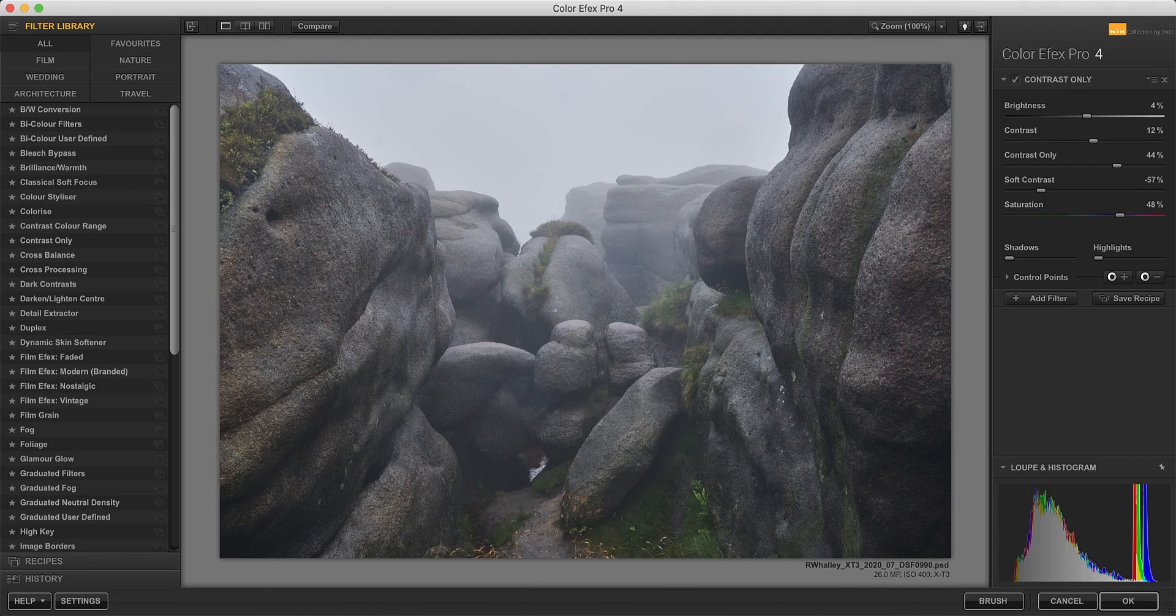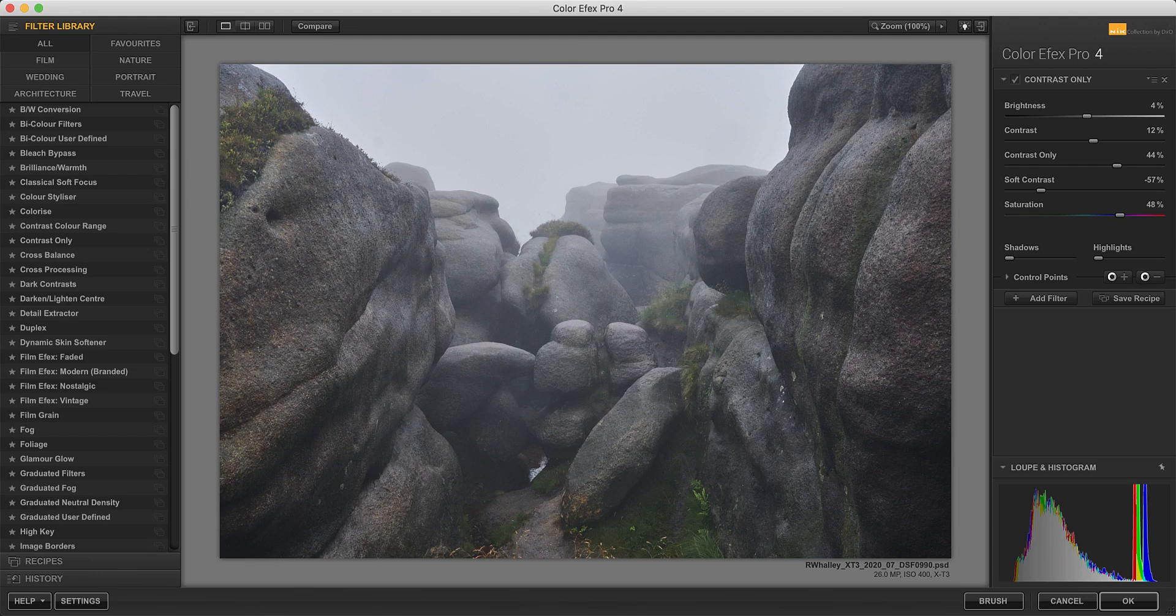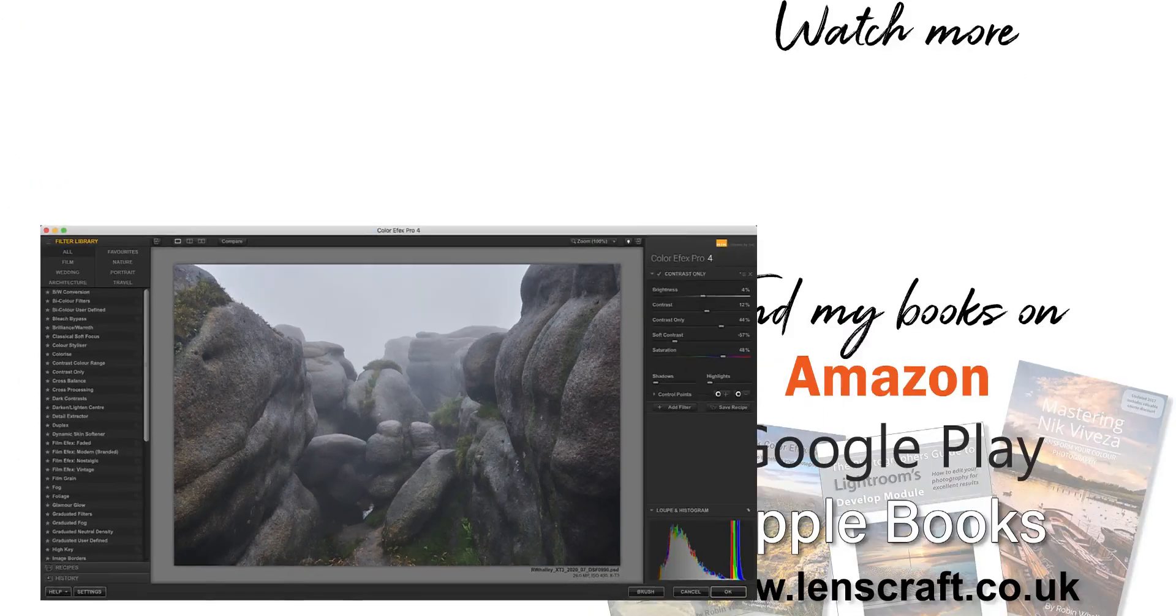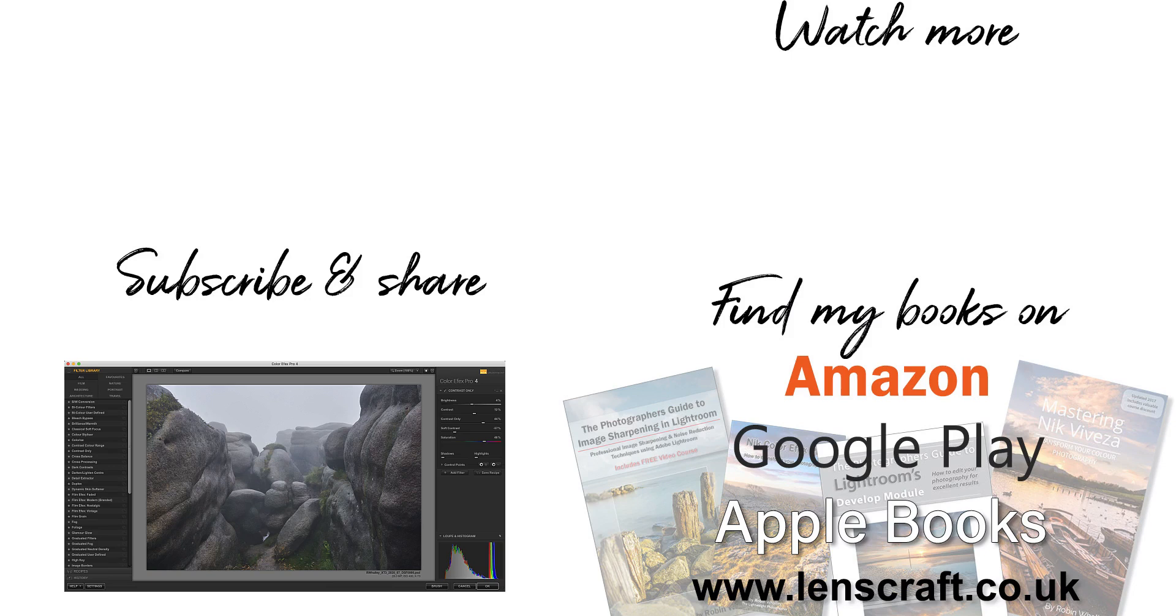So next time you have a photo where you want to make the details pop, try using one of these Nik collection filters. I hope you found this video helpful. If you have, please take a moment to share it with others and don't forget to subscribe to this channel. I'm Robin Worley, you've been watching LensCraft. I'll see you next week for another video.